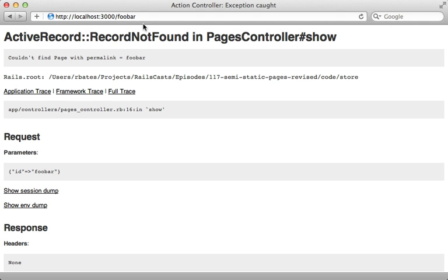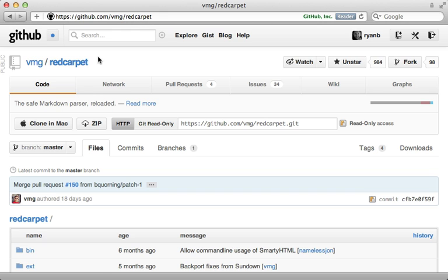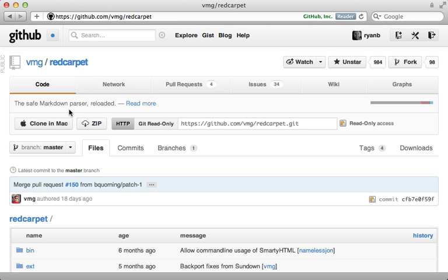Now so far I've done this entire thing without the use of external gems but there probably are some you'll want to consider adding. One option is using red carpet to easily format the page content using markdown. I cover red carpet further in episode 207 if you're interested.